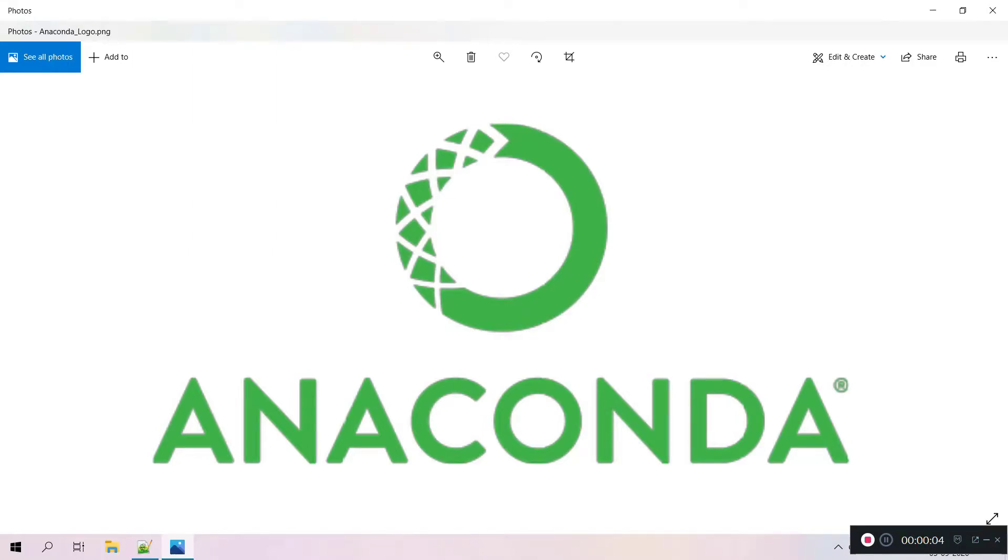This is Satya. In this video, I am going to explain how to uninstall Anaconda from Windows 10 PC or laptop.